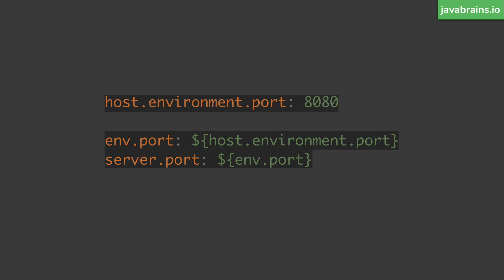So for example, let's say your host exposes the port using host.environment.port, just a random property name that I came up with, this obviously varies from provider to provider. So the recommendation is to use something like this, you have this alias env.port, which is referring to that system variable. And once you have this alias, anytime you want to use that variable, you use that alias instead of using this thing directly.